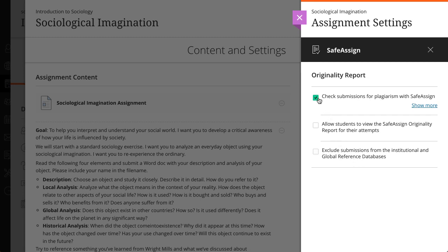You can enable the SafeAssign Originality Report at any time, even after students have started their submissions. However, submissions are only checked when SafeAssign is enabled. Any submissions received before you enable the setting aren't checked with SafeAssign.